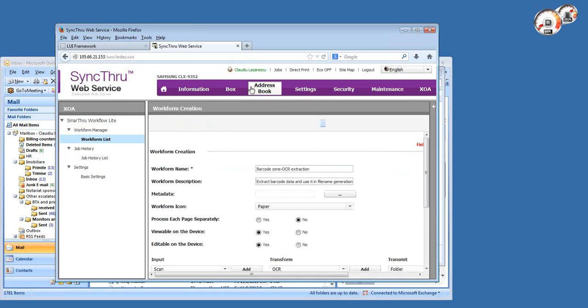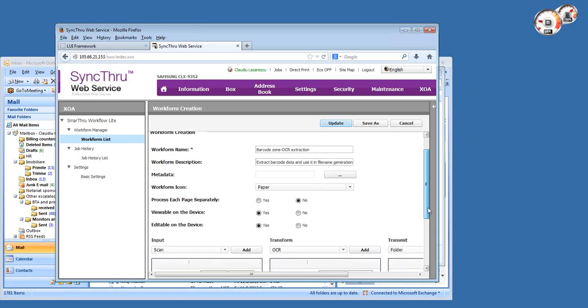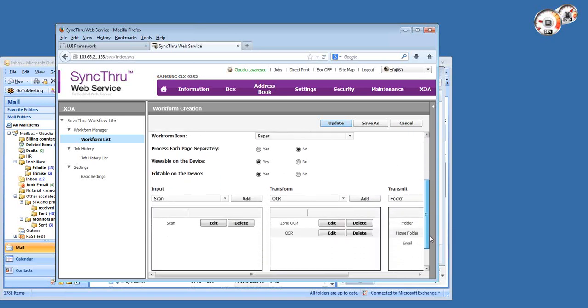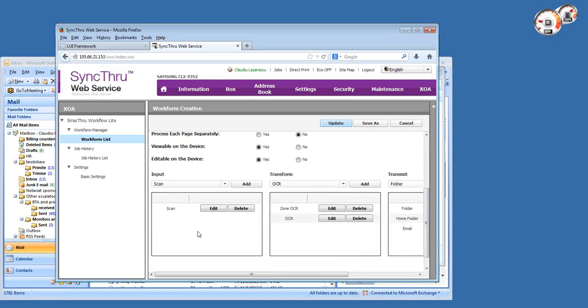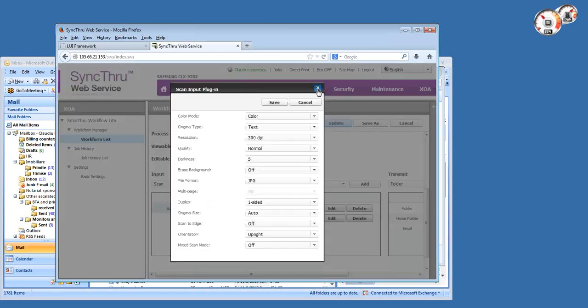In the meantime, I want to overview the second template I have created here. This is also a very powerful template. What this does is basically extract data from a hard copy document like a contract or invoice - any document that has a fixed layout. I'm extracting a specific area of the document, which is called zone OCR, and using that data as a variable for file name or folder name creation.